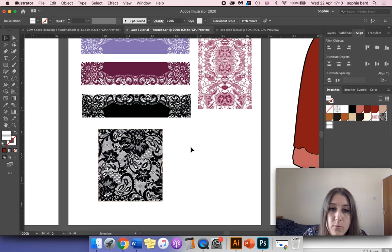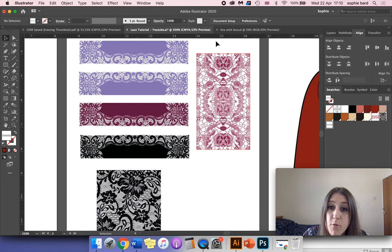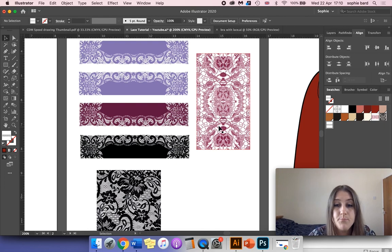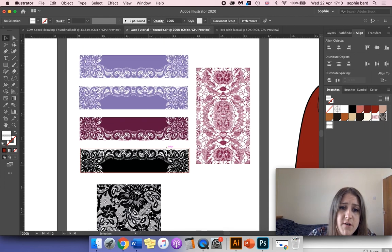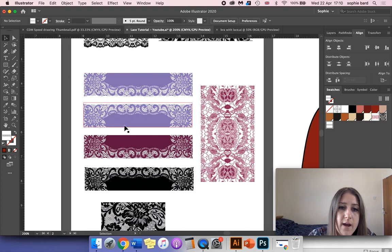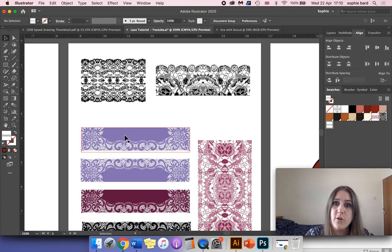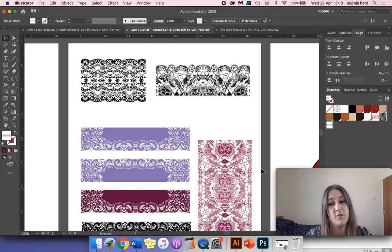We've got a mirrored repeat pattern here, and I've also got a lace trim which I've applied various different colors over the top of. We're also going to be utilizing Photoshop for this tutorial as well.